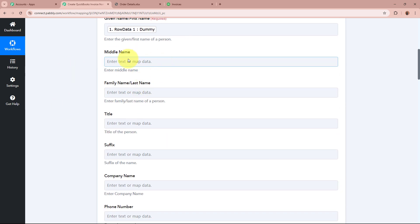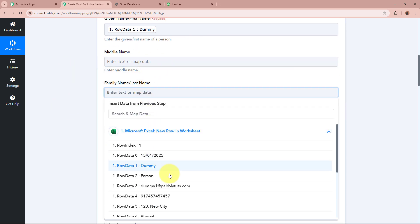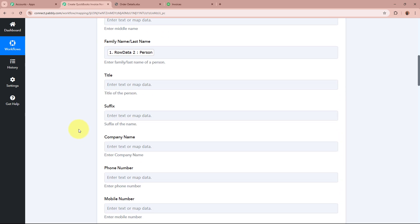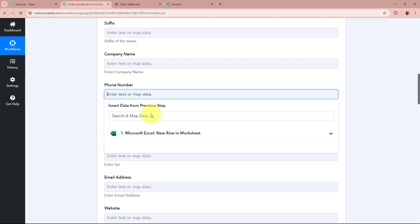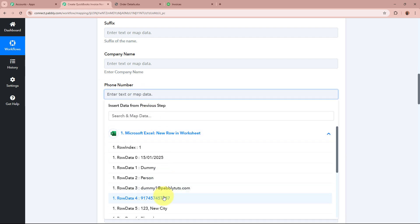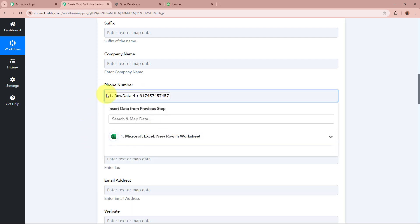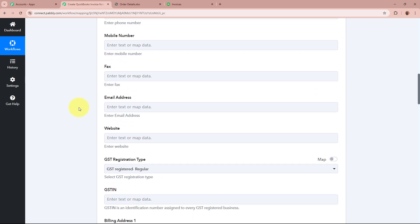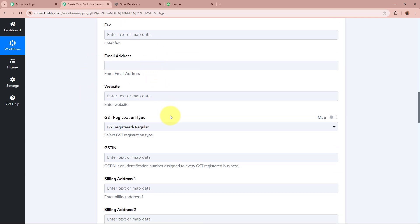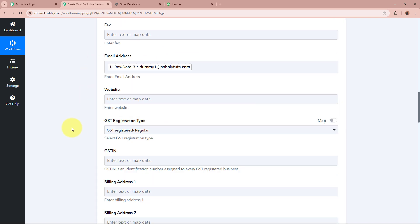It is asking for a middle name, which I do not have, so I am going to skip that. After that, it is asking for details which I do not require, so I will skip those. For the phone number, I am going to map the phone number data received, and I will add a plus sign in front of it. For the email address, I am going to map the email address data received.